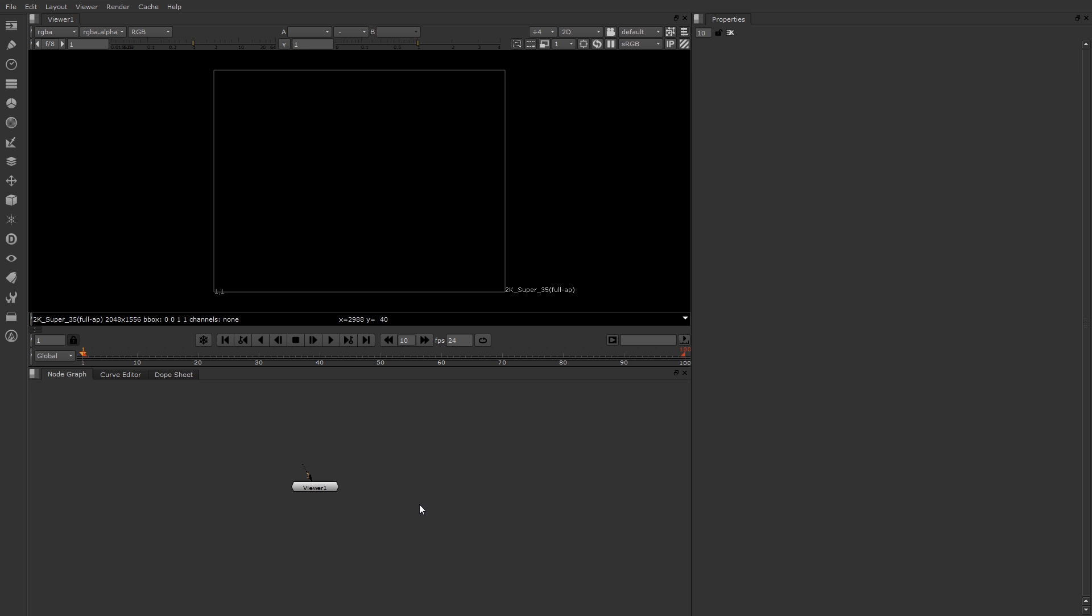Hello. Today I'm going to introduce you to the Foundry Nuke. If you're used to using other compositing packages, such as Adobe After Effects, you might find that Nuke's interface is a little odd. That's okay. As soon as you learn the basics, you'll find that it's very easy to use and also quite powerful.